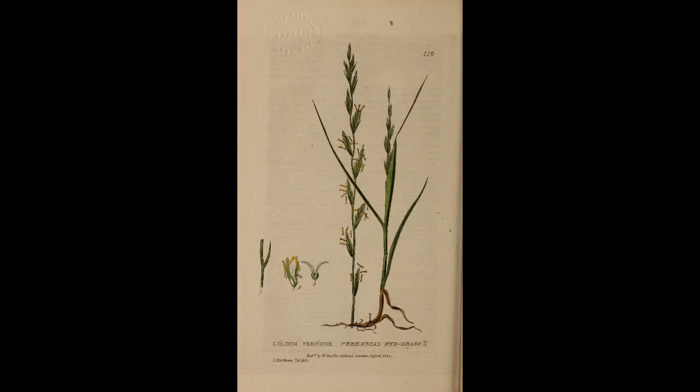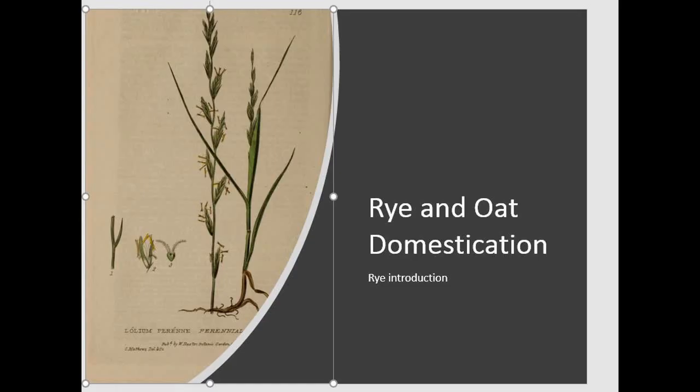Hello, AgriHistory here. Today we will talk about the domestication of rye and oats. First, we'll talk about rye.